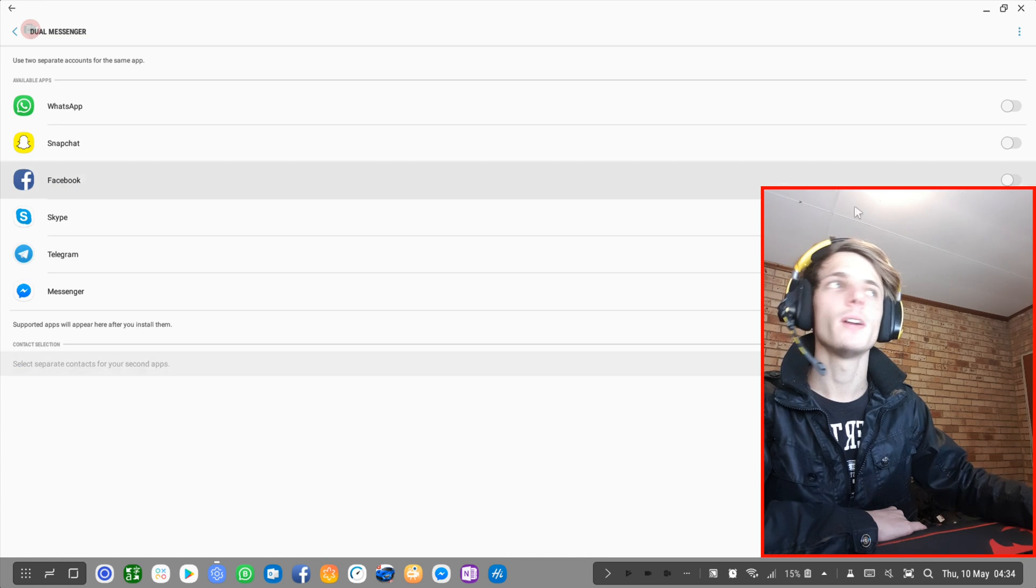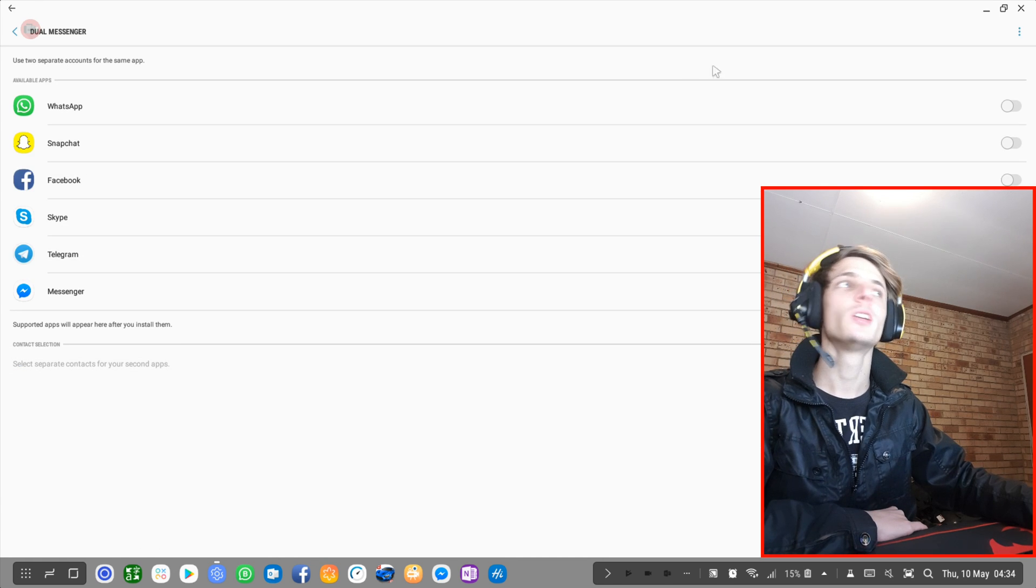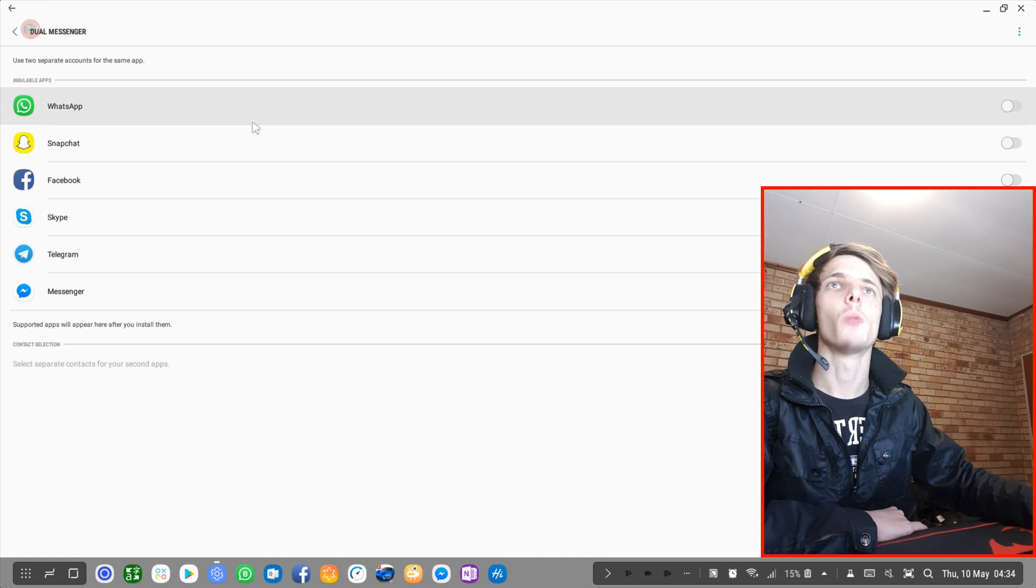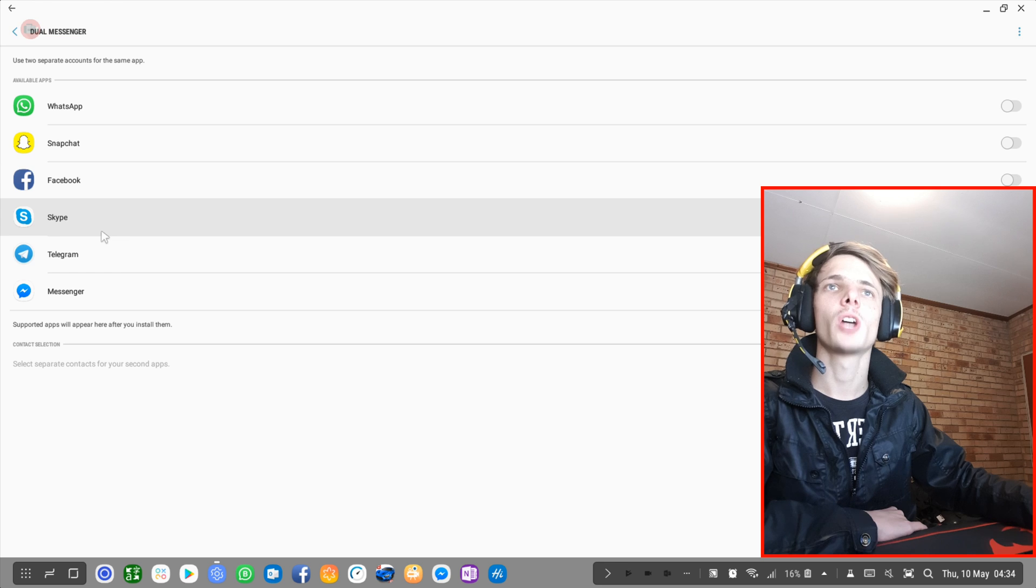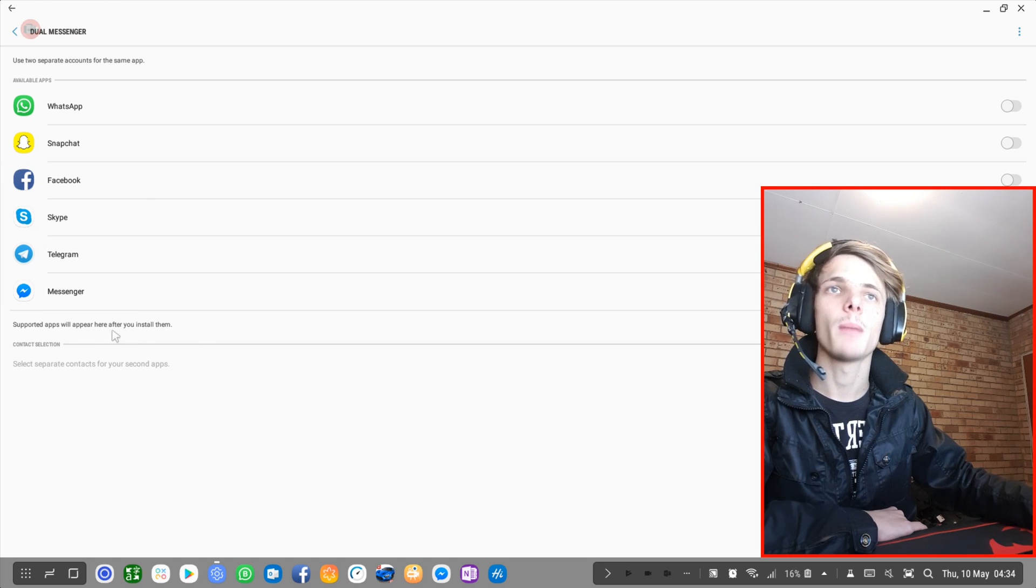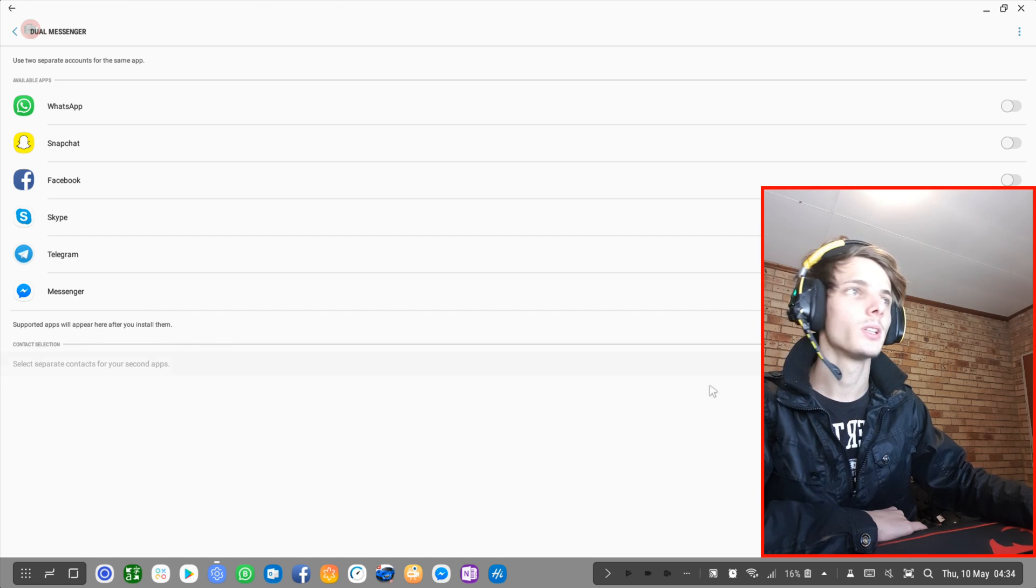So I'm choosing it now. Here you can activate Dual Messenger for WhatsApp, Snapchat, Facebook, Skype, Telegram, Messenger, and whatever other apps are supported.